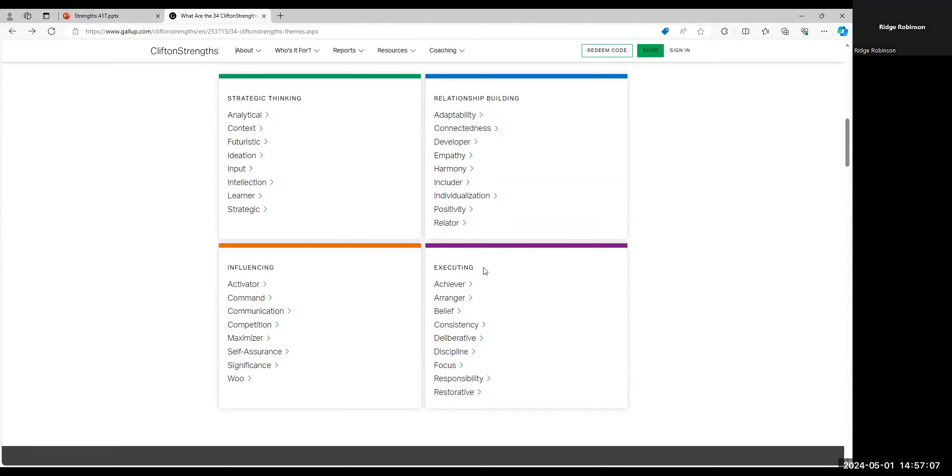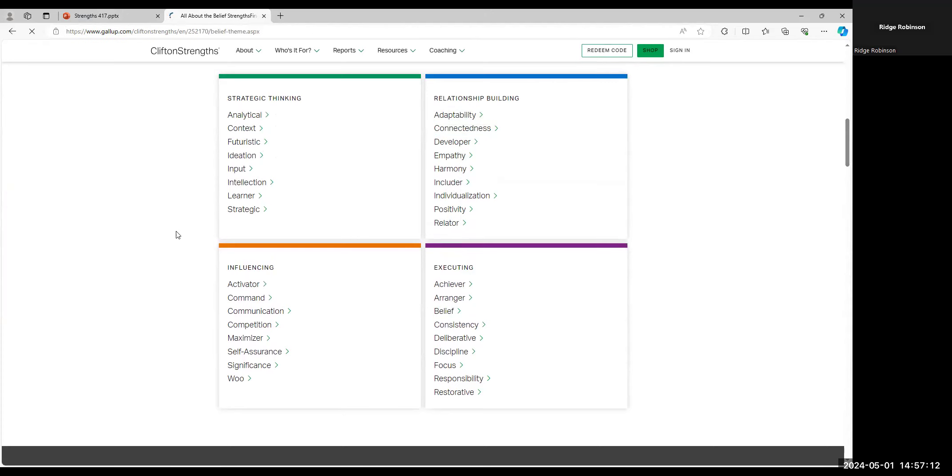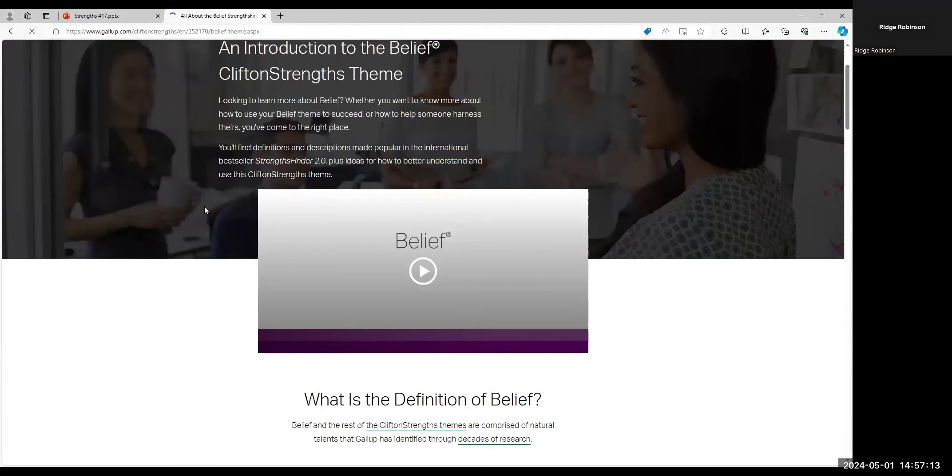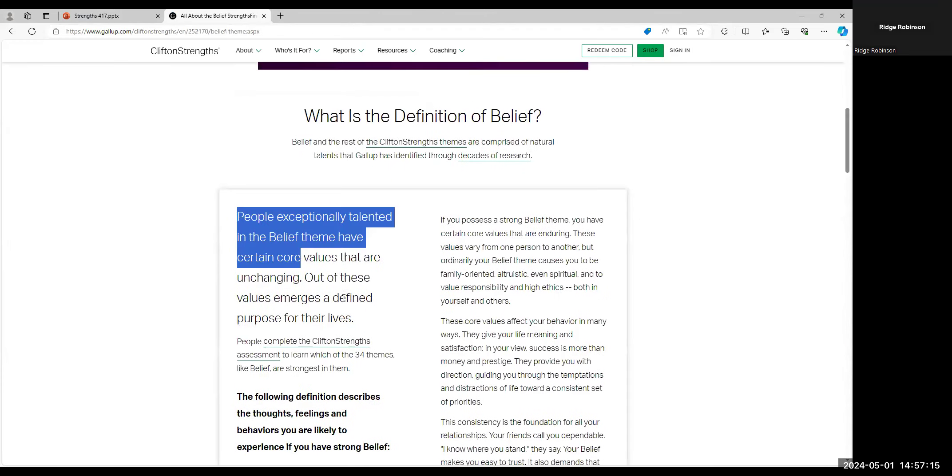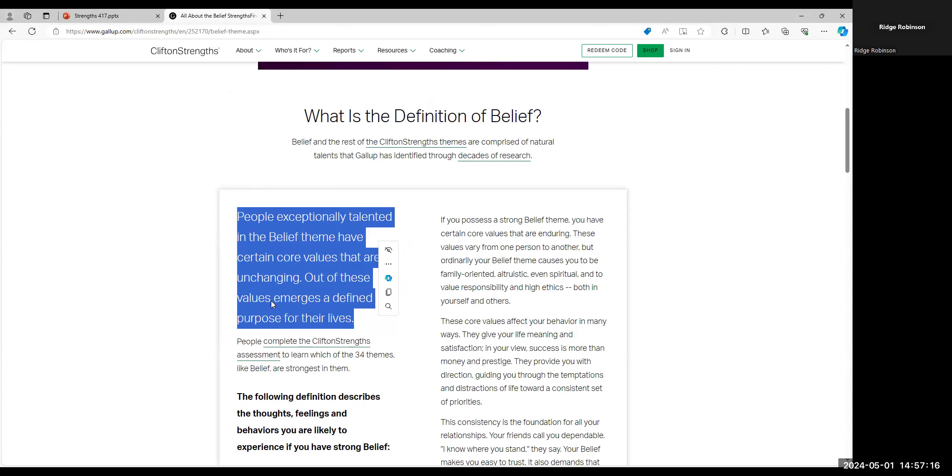So let's just get started executing right here. And let's just try belief. People exceptionally talented in the belief theme have certain core values that are unchanging. Out of these values emerge a defined purpose for their life. Okay, so this doesn't exactly sound like the answers that we were given. So let's move on.